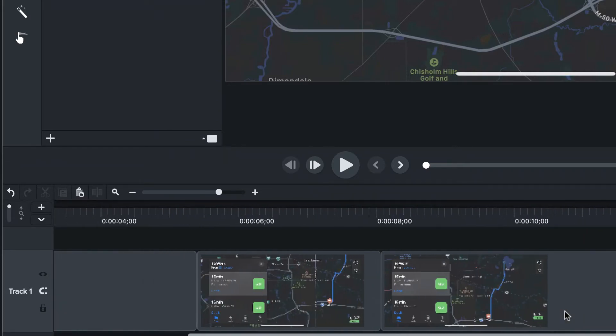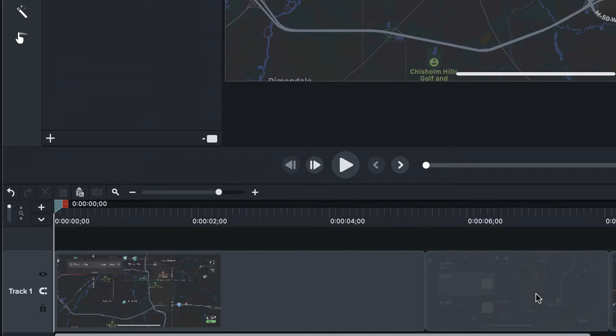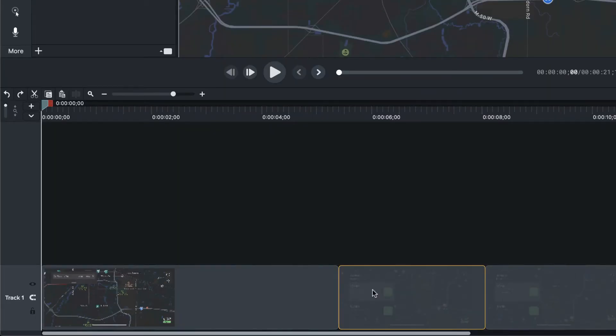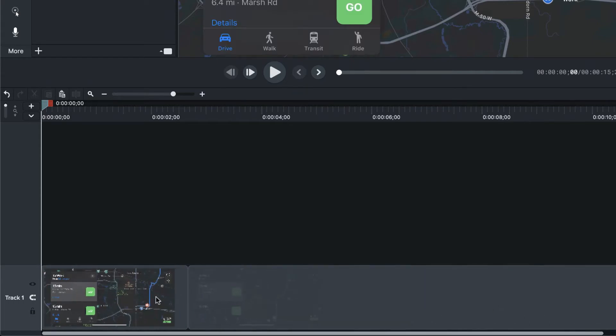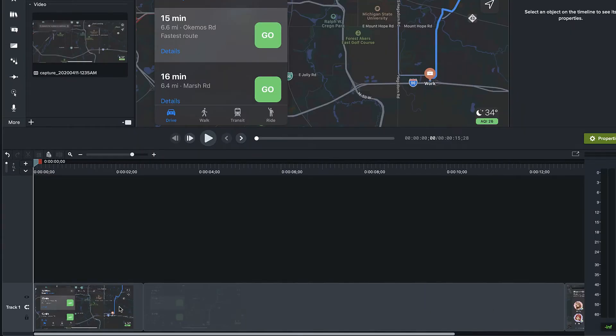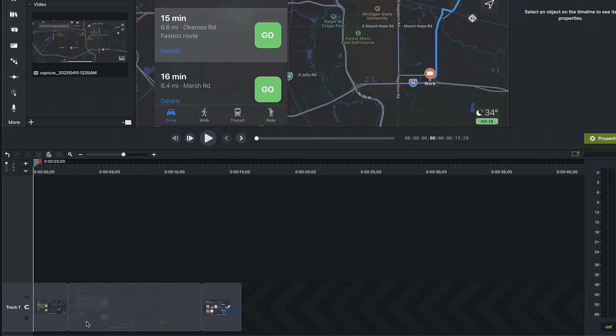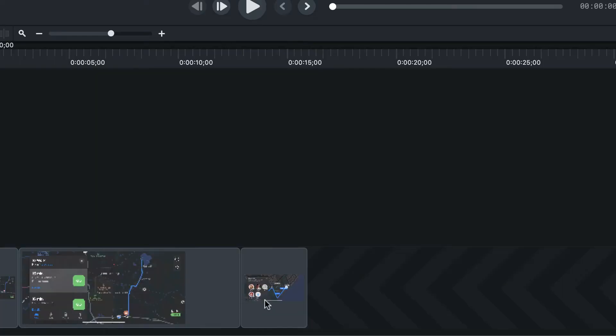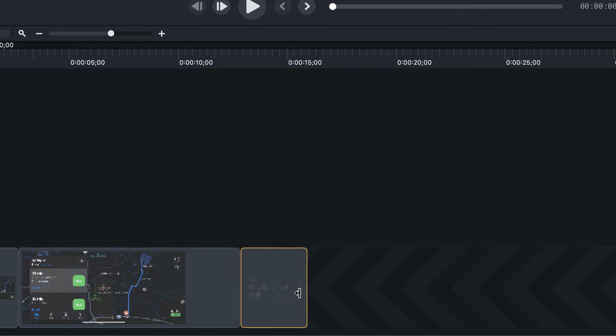If you ever have to delete anything, let's say you want to get rid of this, bam, everything gets slid right over. No gaps. In fact, you can't create a gap to save your life.